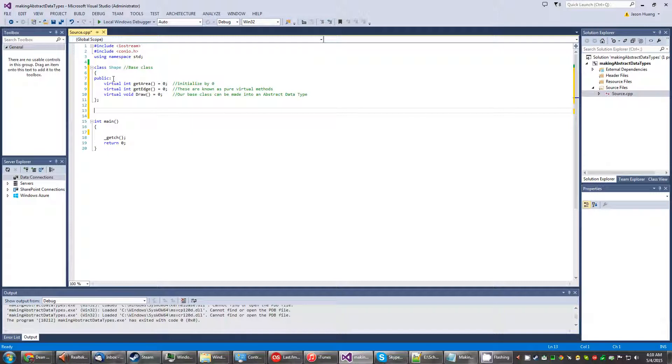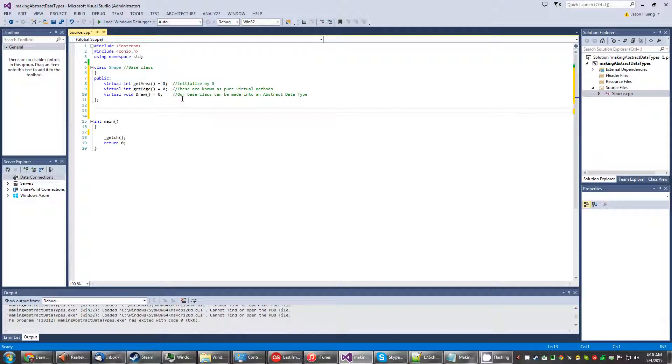So we have the public access specifier here and then we have three virtual methods and we initialize them to zero. By doing so we're making what are known as pure virtual methods. Our base class can be made into an abstract data type with these pure virtual methods. This will make sense later on once we start working with the code.